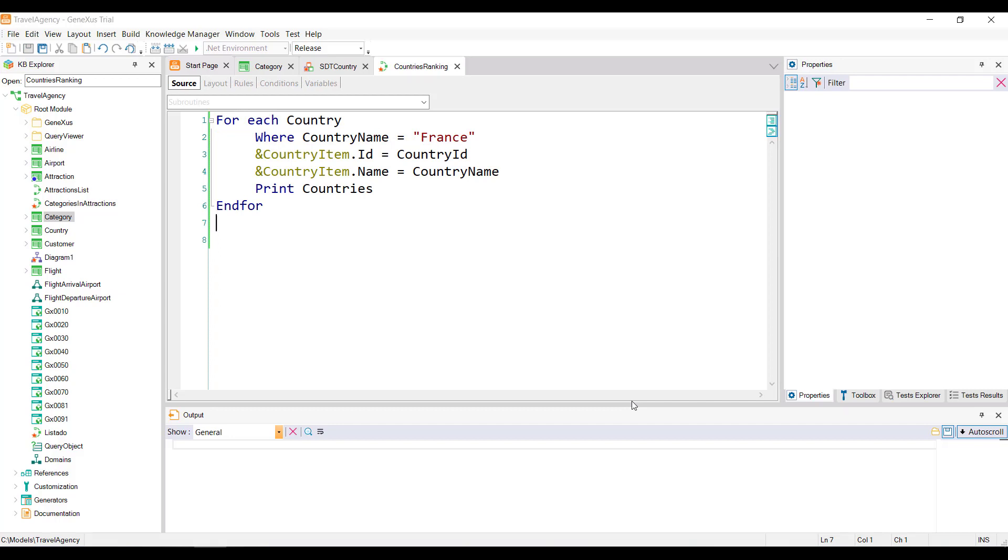Another option would be through a foreach command by positioning ourselves in the record corresponding to France, and then loading the variable country item with the value of country ID for the ID item, and with the value of country name for the name item.